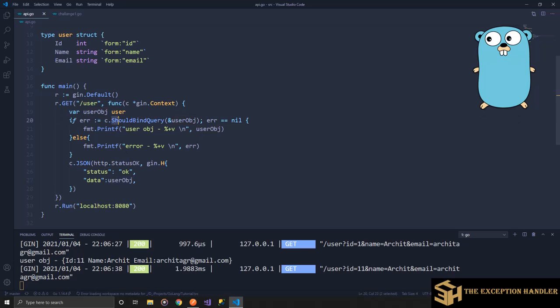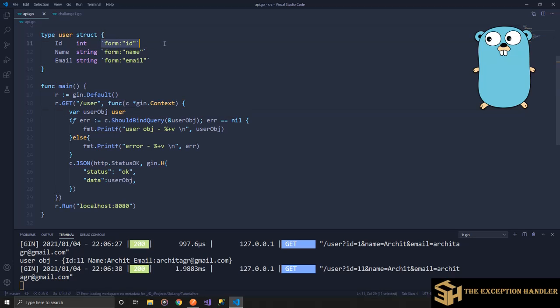So this is how you bind data from the query string. You use the function shouldBindQuery and supply a pointer reference to the exact object. The object's structure should have the form tag with the query parameter name so that GIN framework knows how to map it. Now let's jump into how we bind data from the body of a POST or PUT request.